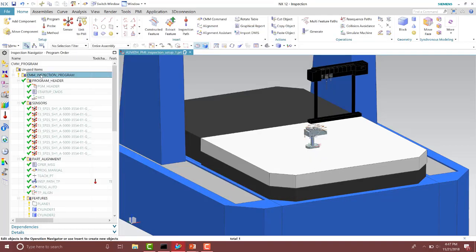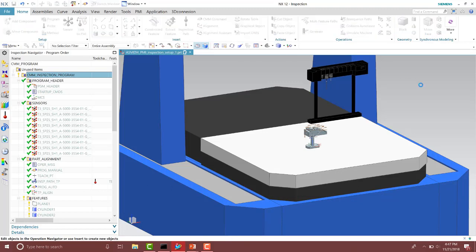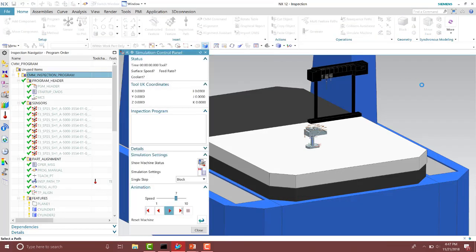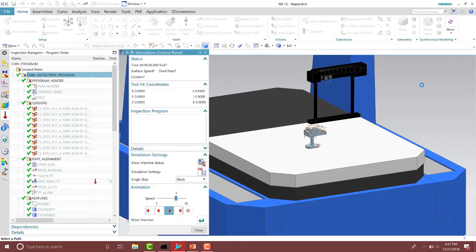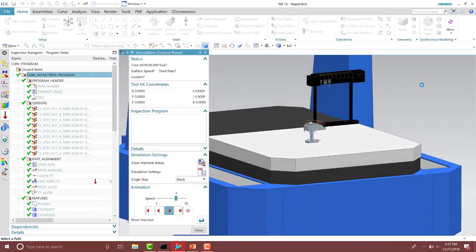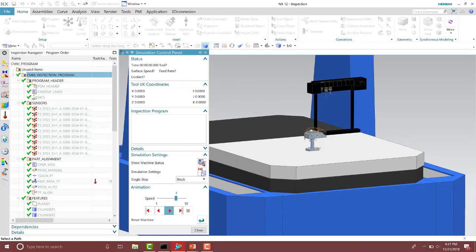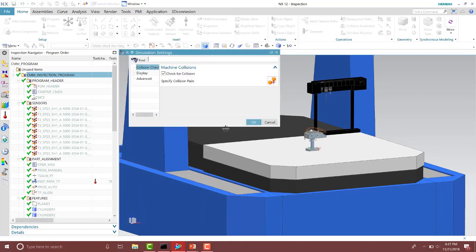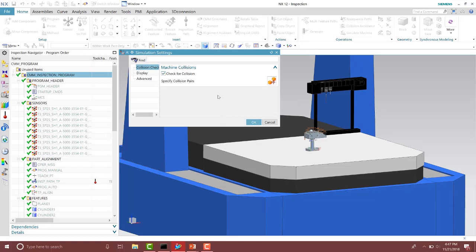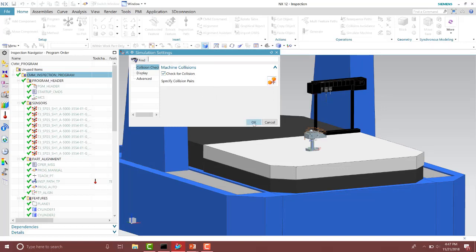I can then go ahead and run the simulation to verify those paths. Inside of the simulation we can then go into the settings to make sure collision detection is on, and then we can specify the pairs here.